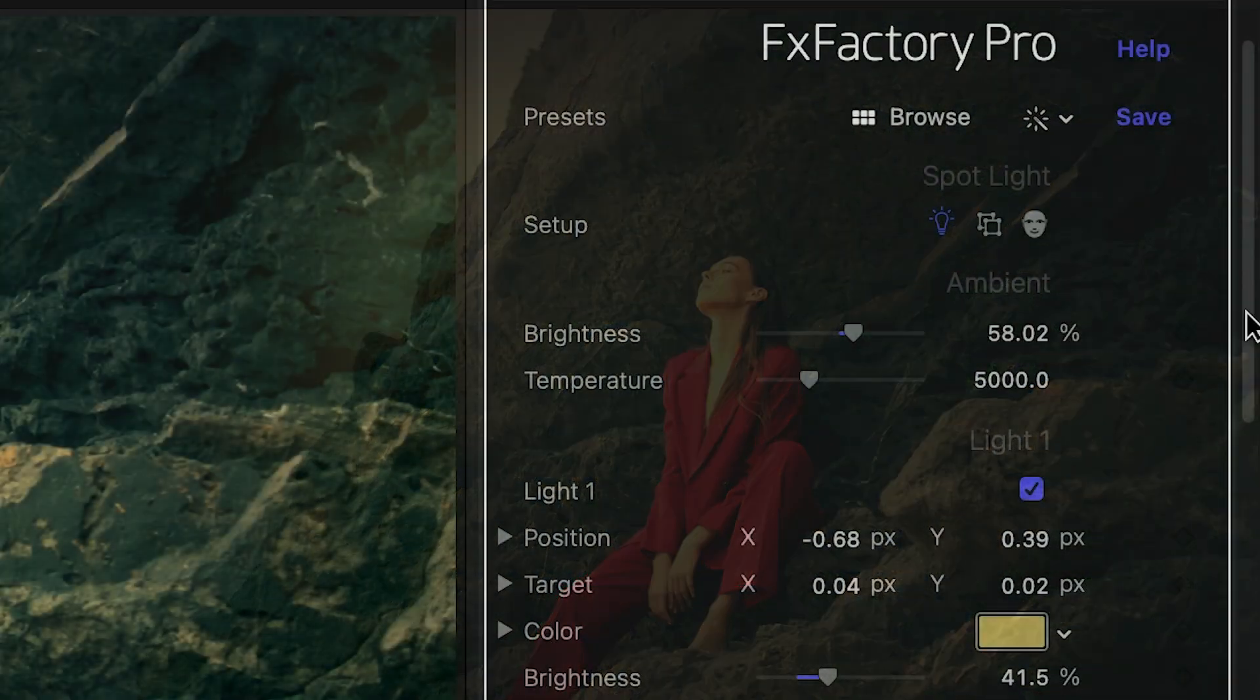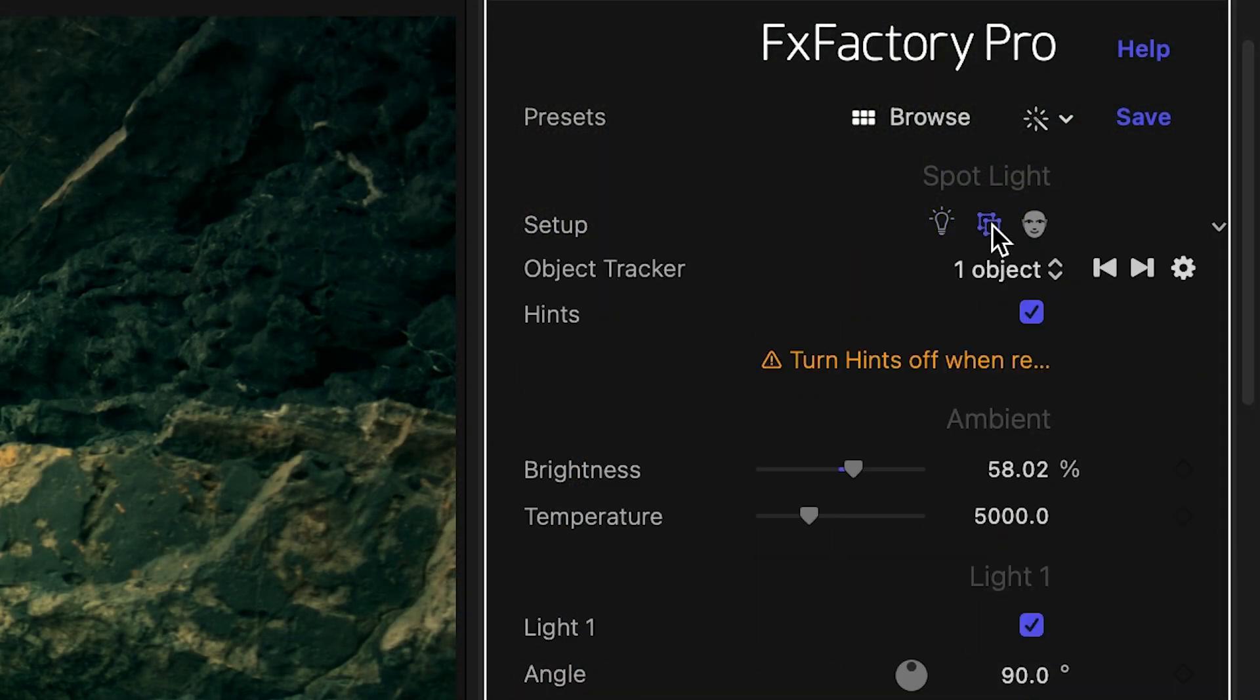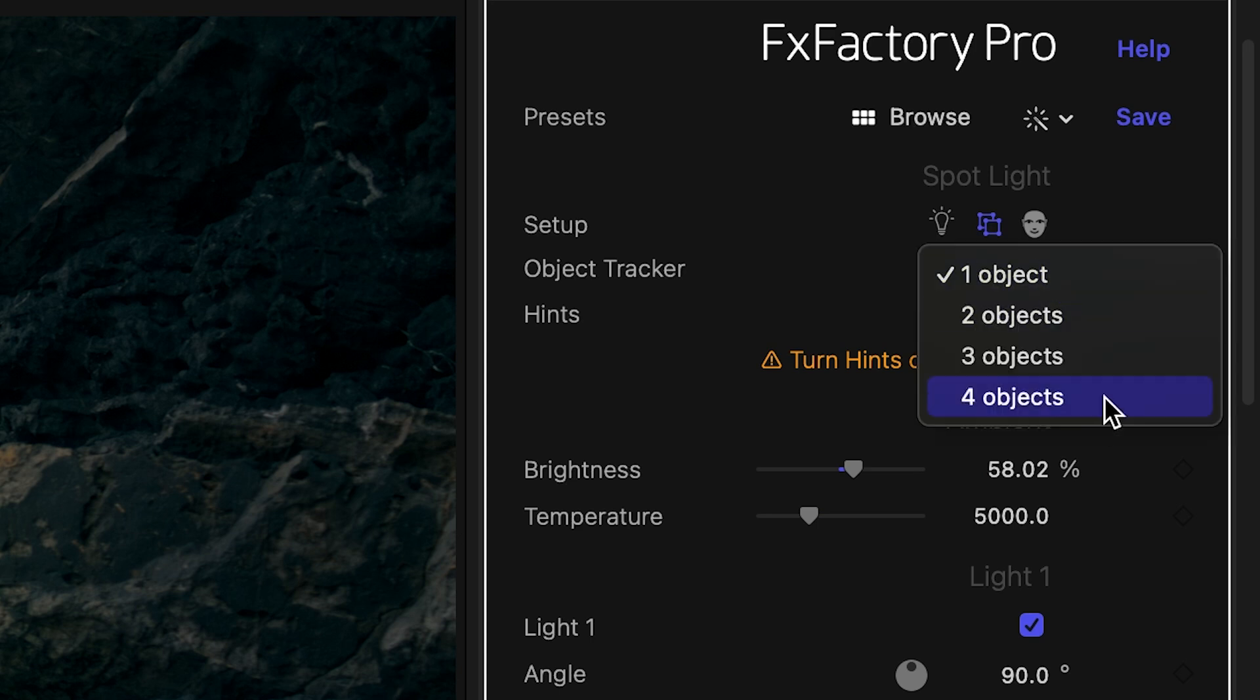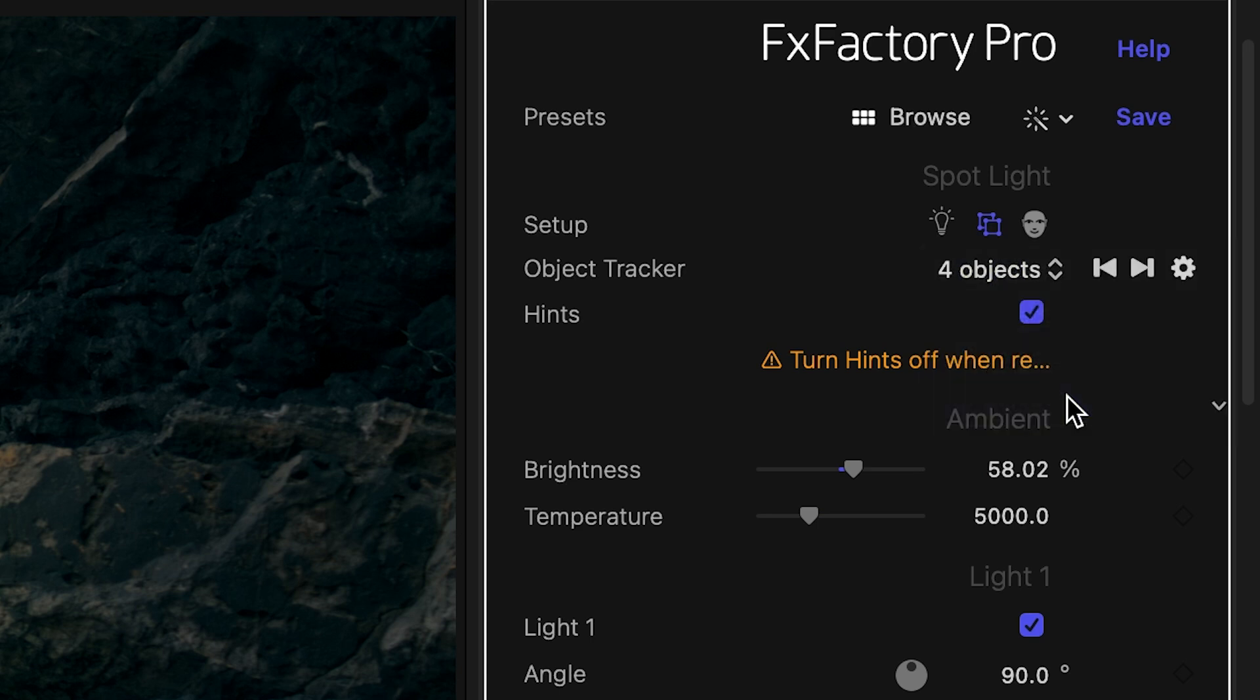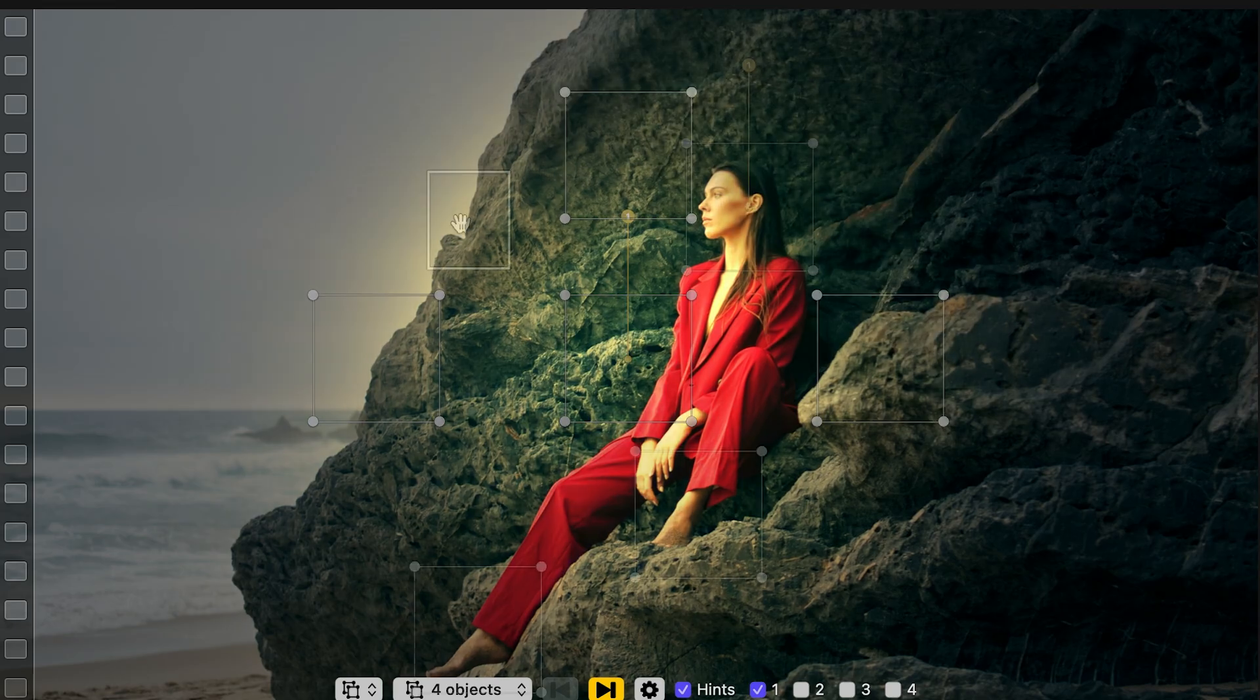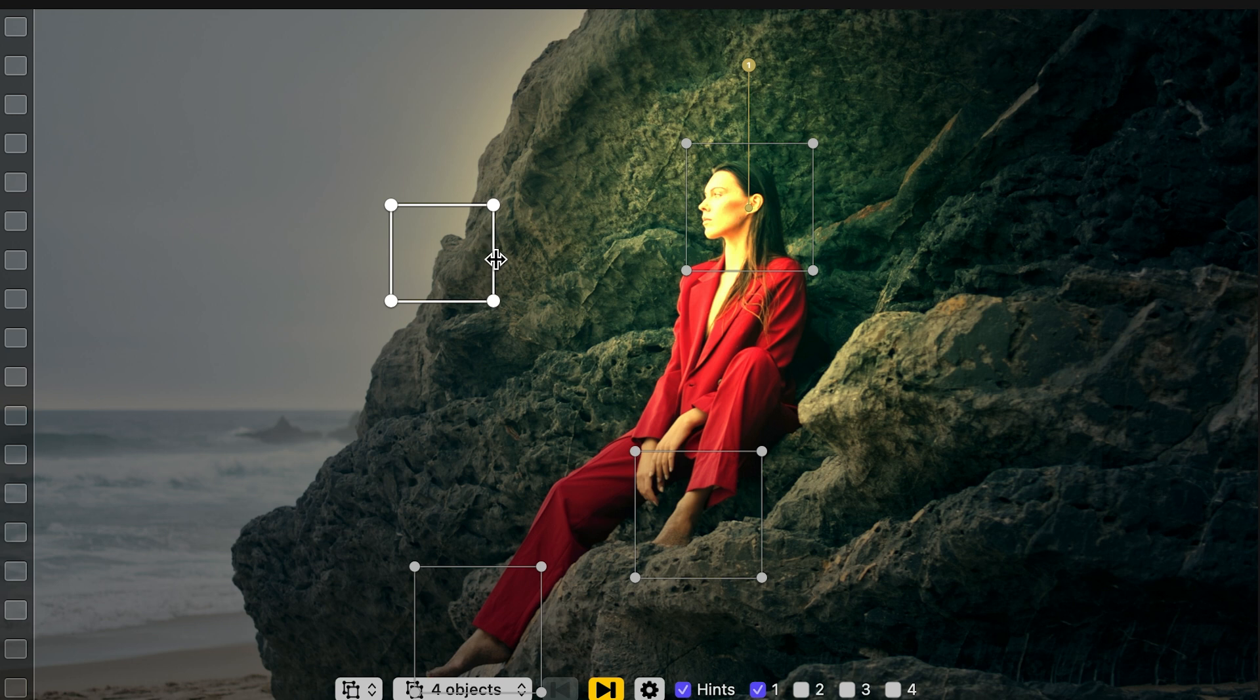The next setup option is an object tracker. The plug-in can track up to four objects in my video simultaneously and attach a light to each.